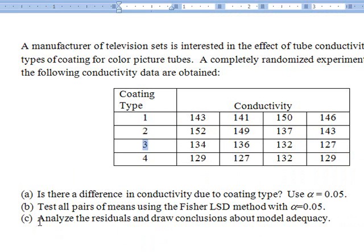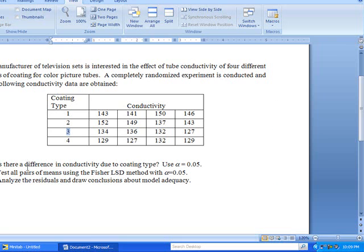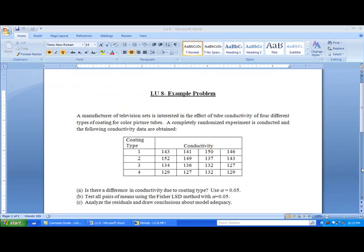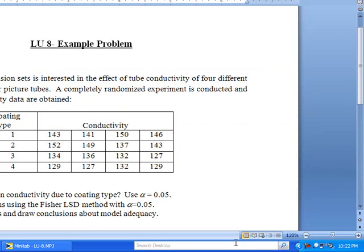We will compare all pairs of means using the Fisher LSD method. The final part is to analyze the residuals and draw conclusions about model adequacy. We will solve this problem using Minitab.